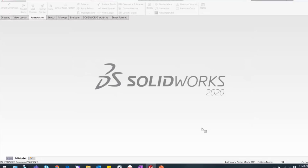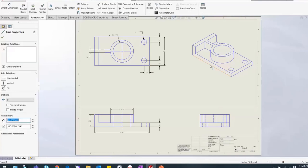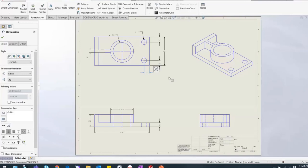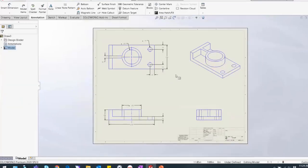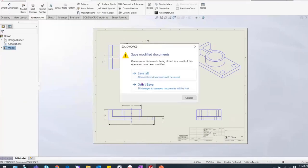It goes through the translation and pulls it in. I took off the border because I knew I had a border in my template. Now we just have 2D lines and arcs — nothing here is parametric, but you do have dimensions. That's how you would translate this file in as a 2D drawing, and then you can save it off as a drawing file.